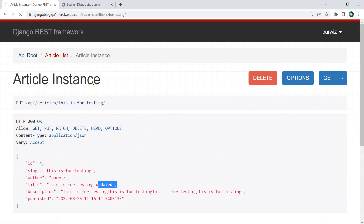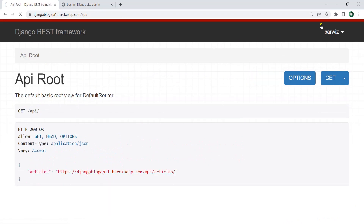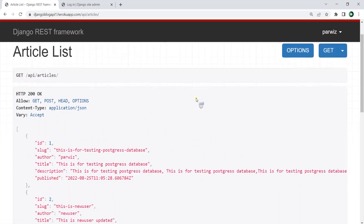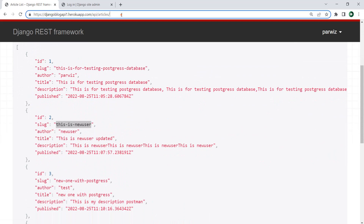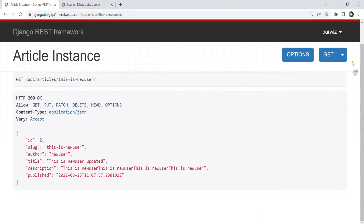For example, if I access an article that's not added by this user — this article's author is 'new user' — and if I want to access this through the slug, you will see that I cannot delete or update this. I can see the article — the id, the slug, the author, the title, description, the publish date — but I cannot delete or update it because I have a custom permission and I don't have the right to do this.